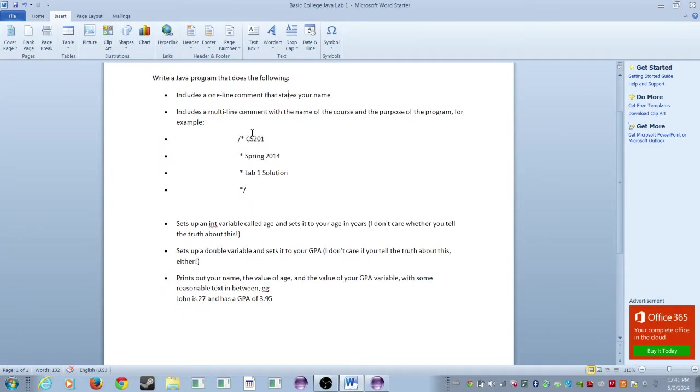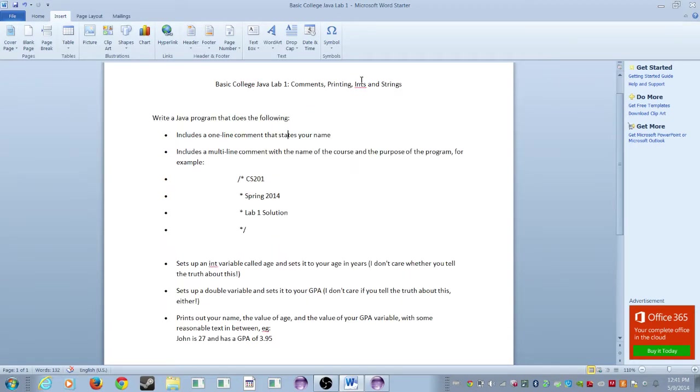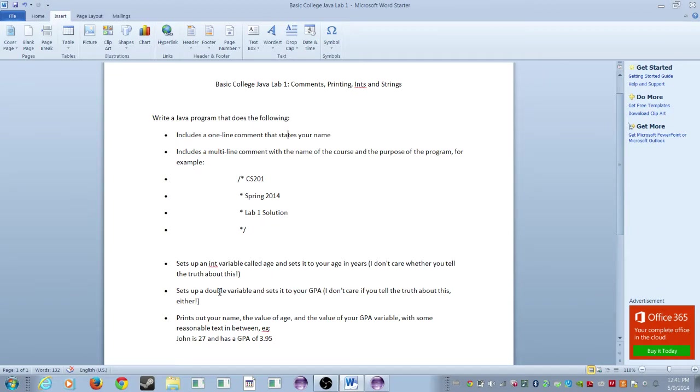We're going to learn multiple variables. Ints stand for integer. We're going to learn strings as well, which is a text variable. And doubles, which is another variable which stores decimal places like 3.95. And then we're going to learn how to print it out. So here we go, guys.